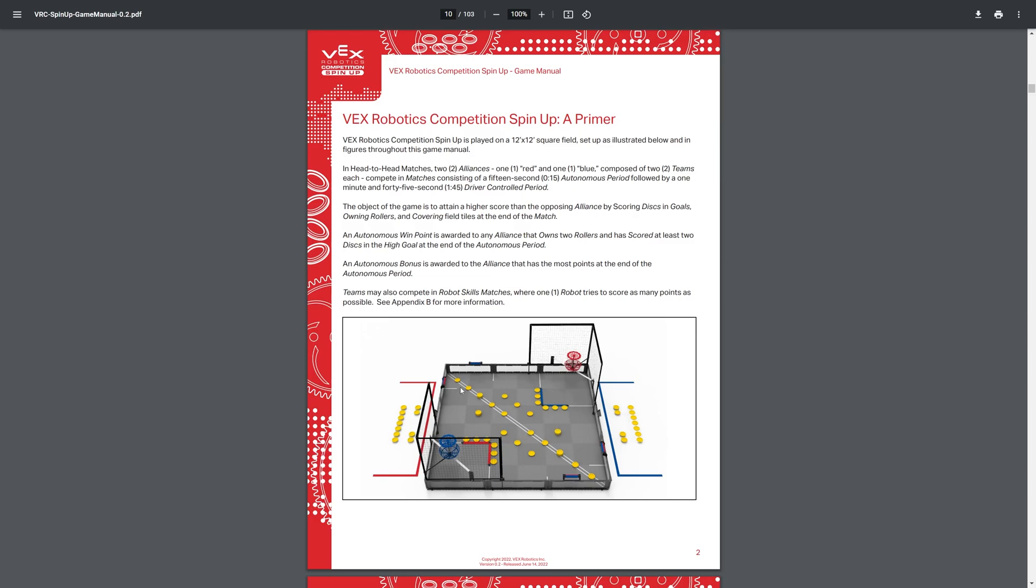So here, taking a look at this, you have also rollers, 4 rollers entirely, so 2 rollers per alliance, and then 60 total discs throughout the field, and then there's 8 preloads, which is basically 2 every single team and 4 every alliance.